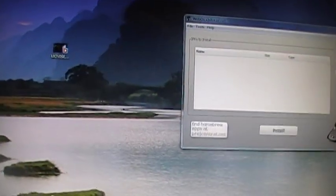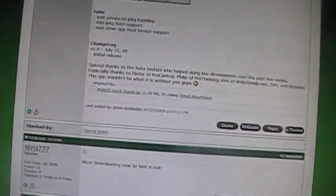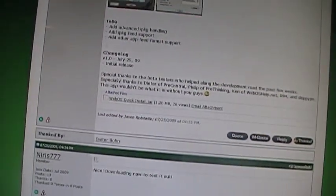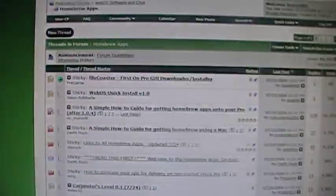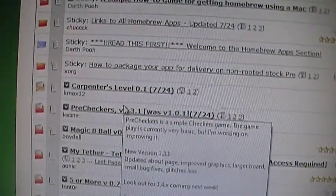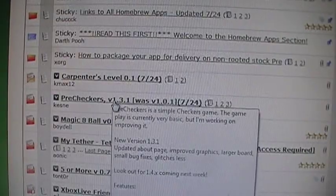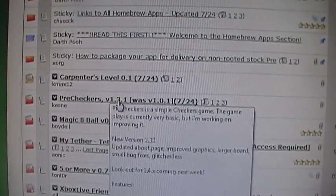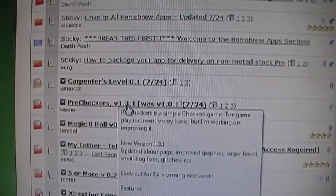Go ahead and find a program or application that you want to run. I'm just going to open up a game, PreCheckers. I'm going to download that onto my Pre.